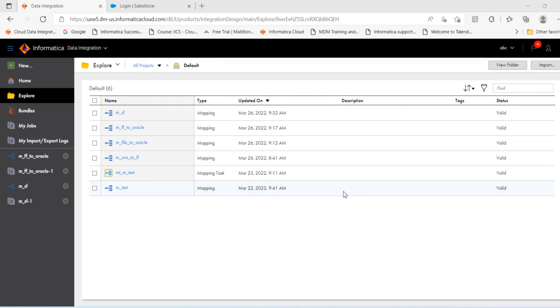Hello everyone, in this session I will show how to extract data from Salesforce subject and load it into a flat file.